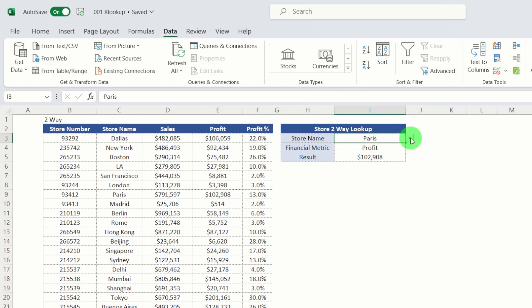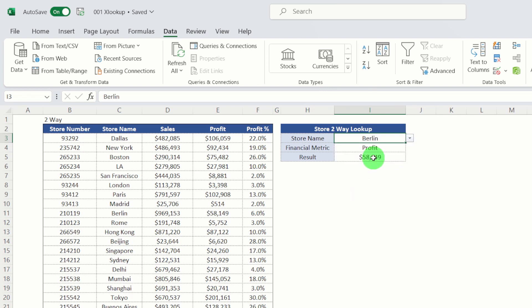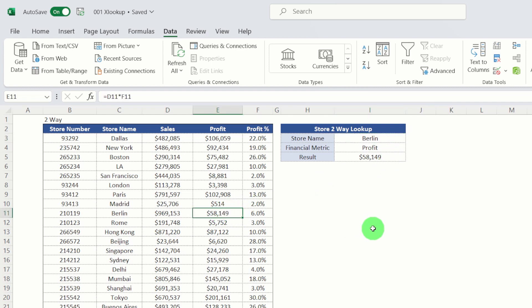And if we wanted to change our store to Berlin, we can see the profit for Berlin is $58,149. And that seems to be correct from the data table here. So you can see it's a really powerful and dynamic tool that you can use.